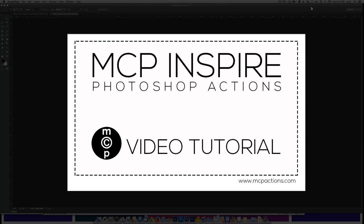Welcome to the Inspire Photoshop Actions video tutorial for CS and CC versions of Photoshop. MCP Inspire will help you find your style and put a timeless twist on the latest trends.